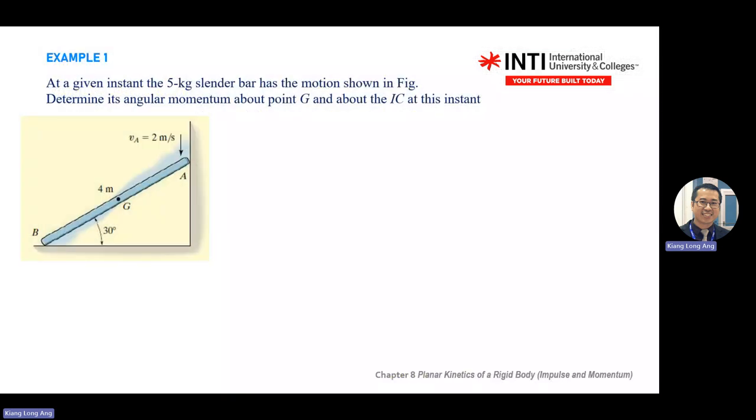To summarize chapter 8: moment of linear momentum H follows the right-hand rule (anticlockwise positive). The key equation is H = I·ω. Next we look at Example 1, then continue on Friday.